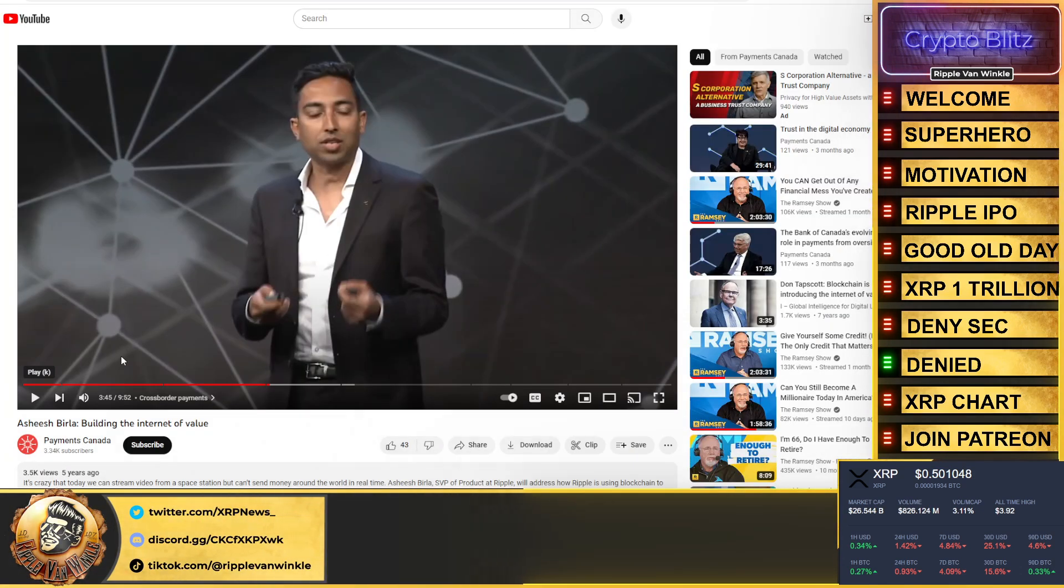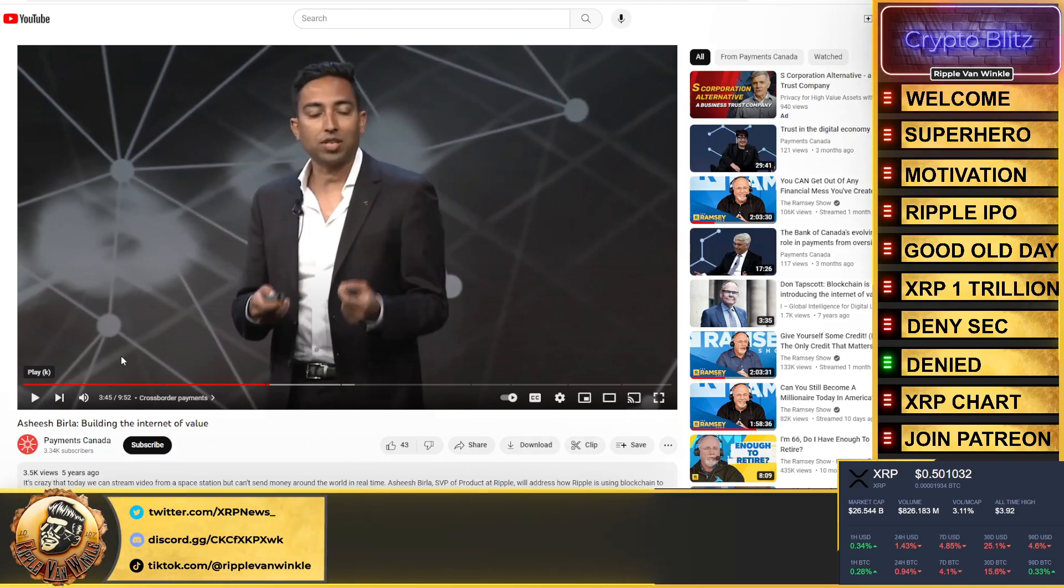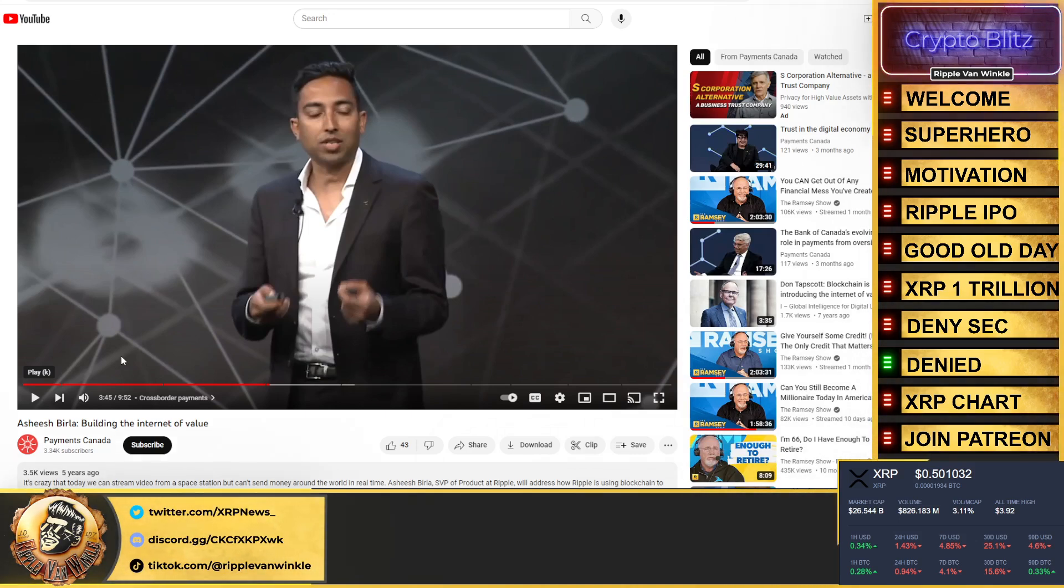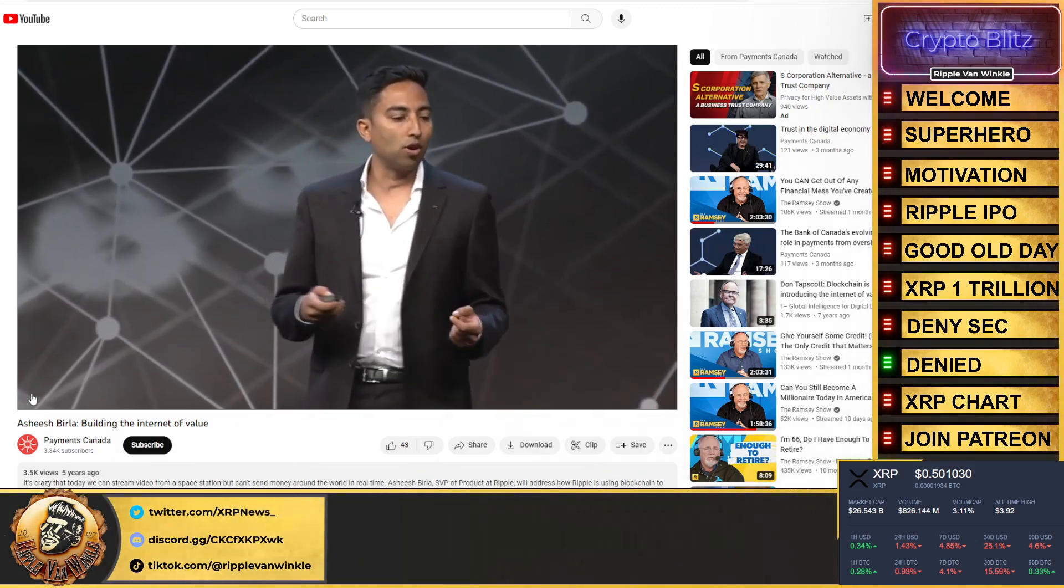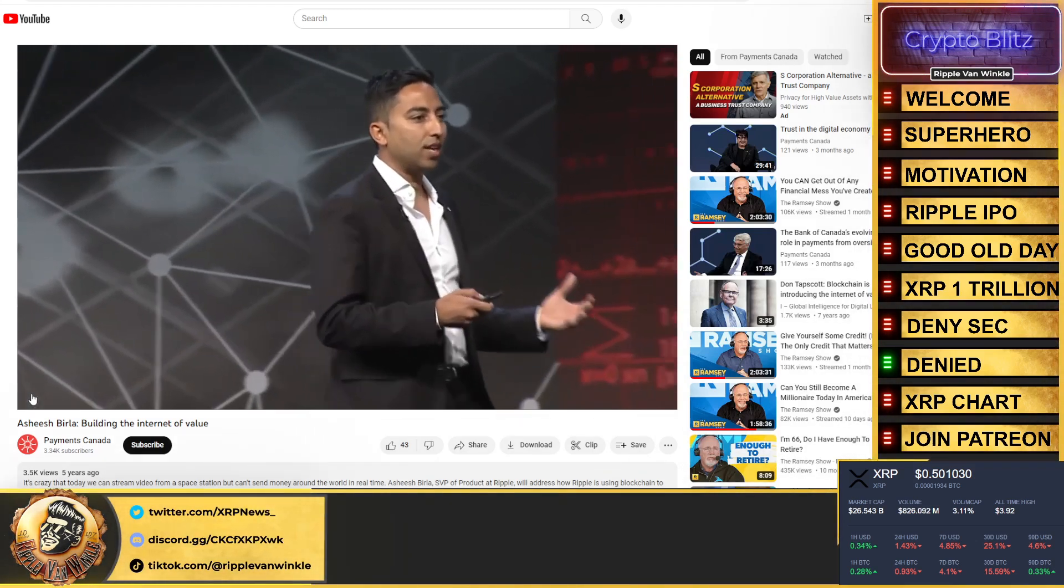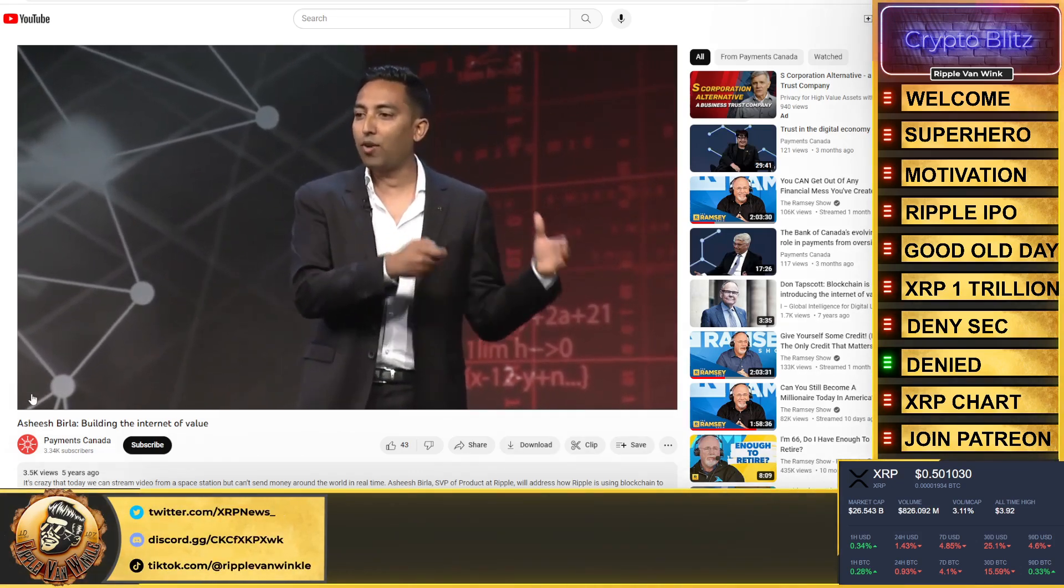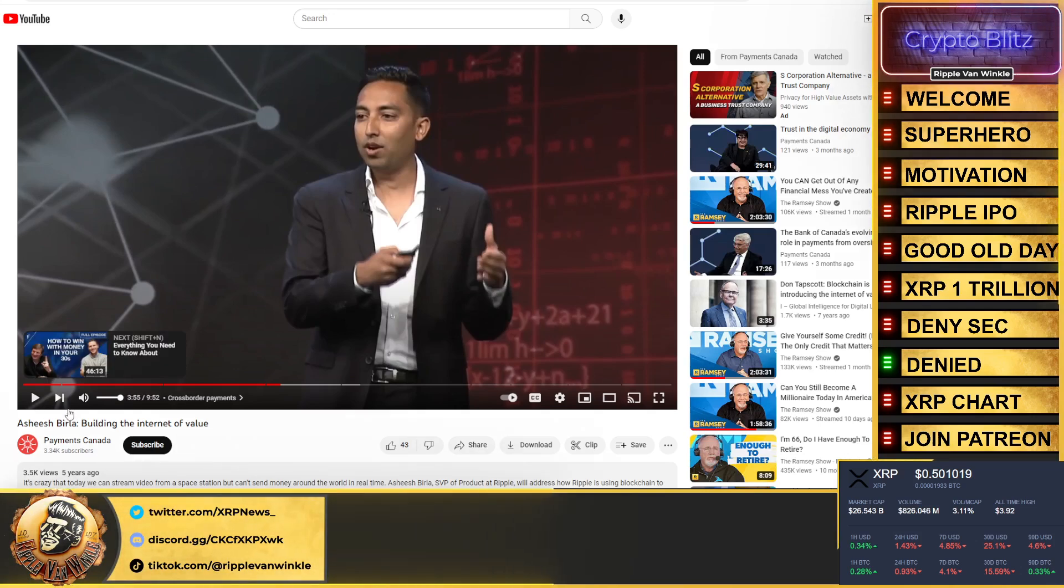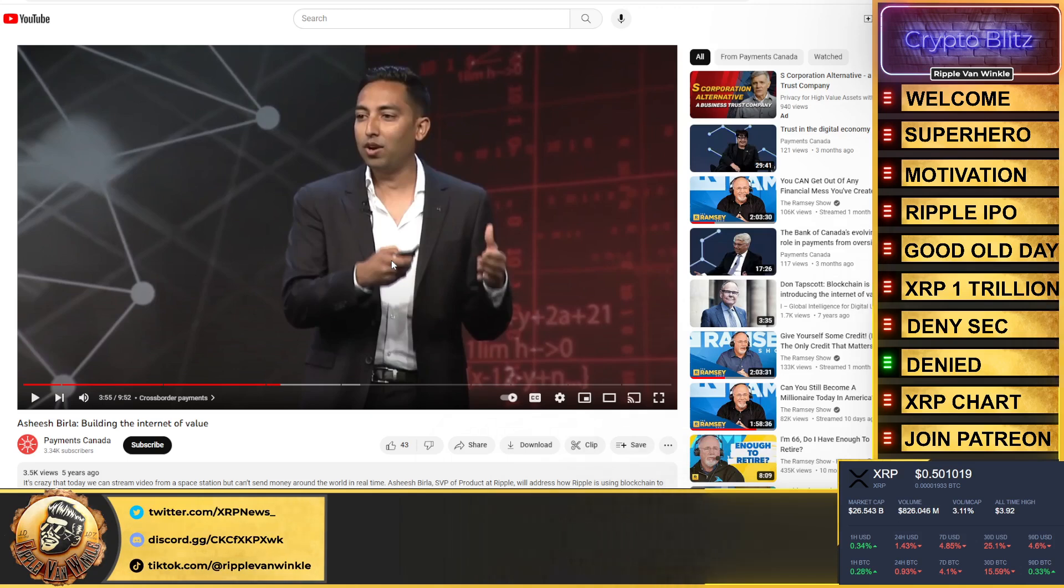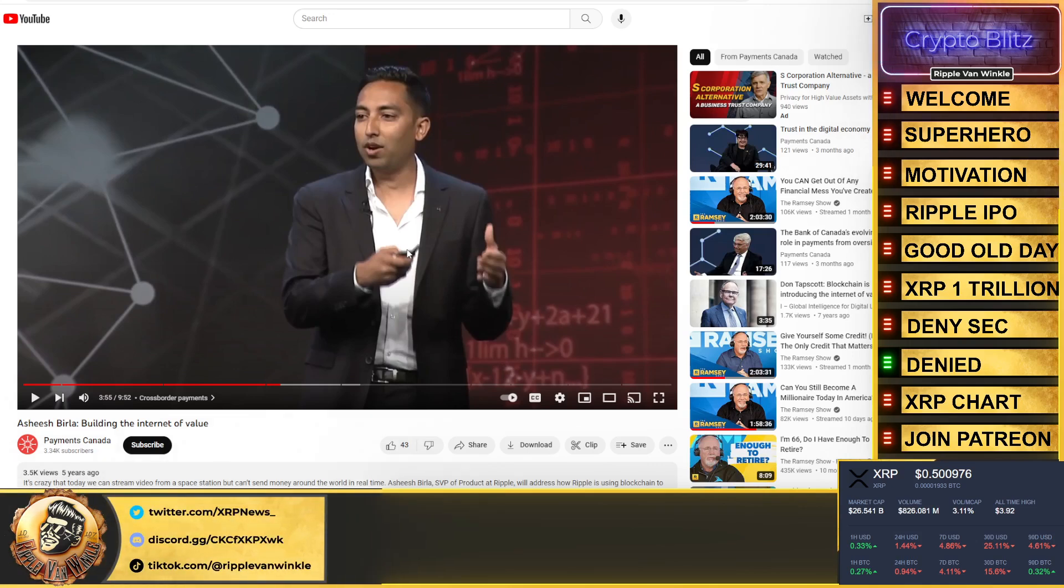But let's jump over to this beauty. Who remembers this? Asheesh Birla, five years ago from Payments Canada where he slipped up talking about Amazon and Amazon being a partner and talking about cross-border payments. Who remembers this clip? Listen to this. 'A lot of our customers around the world, and I was surprised that even large customers, it takes them three to five days to get the payment.' Listen to what he just said in the beginning: 'We tell a lot of our customers from around the world.' He's telling you what they're telling their customers.